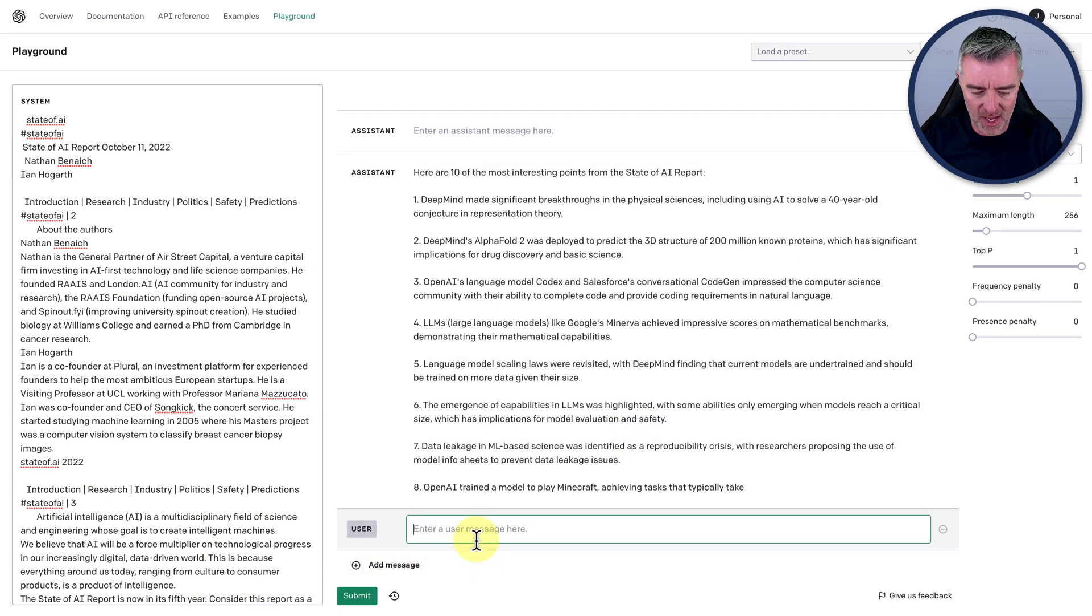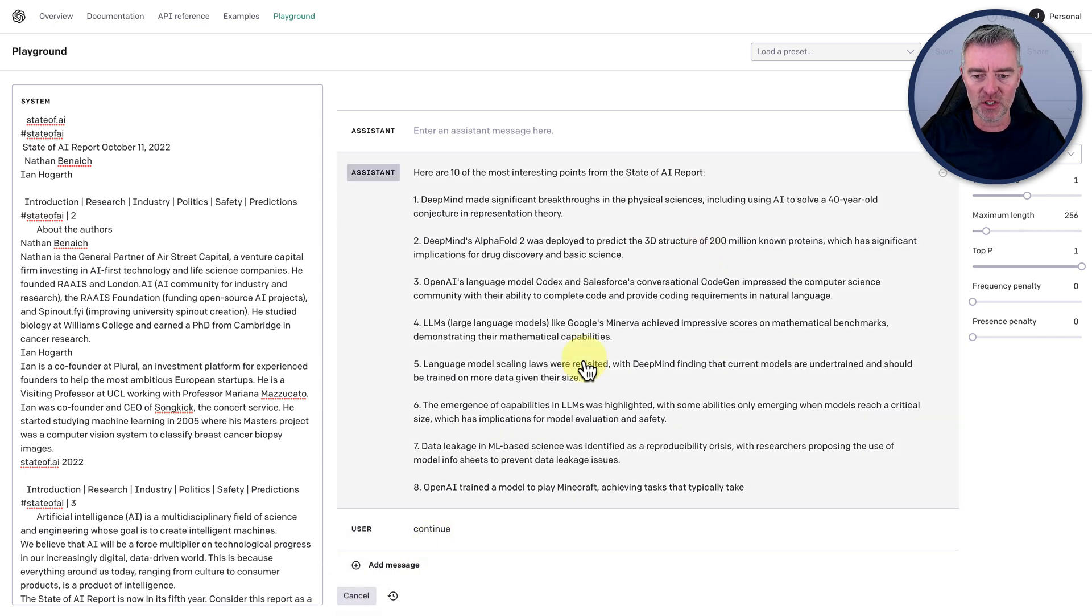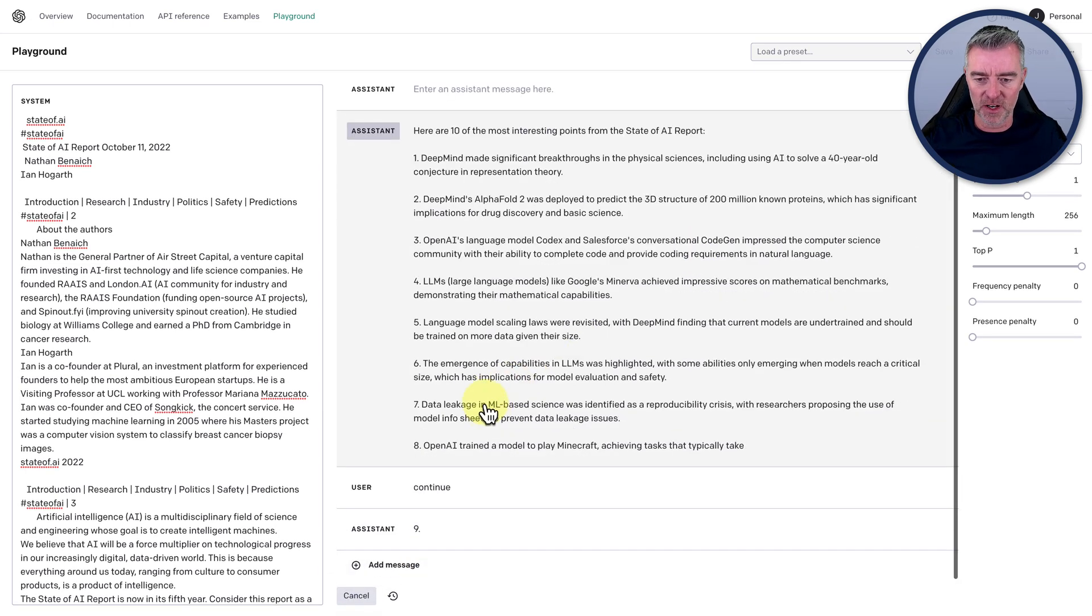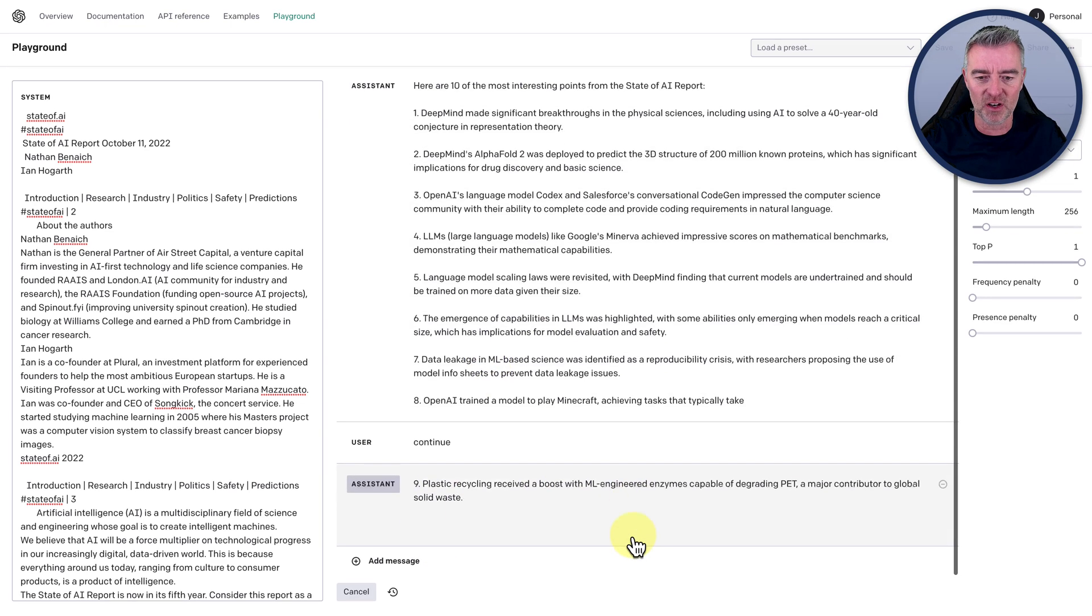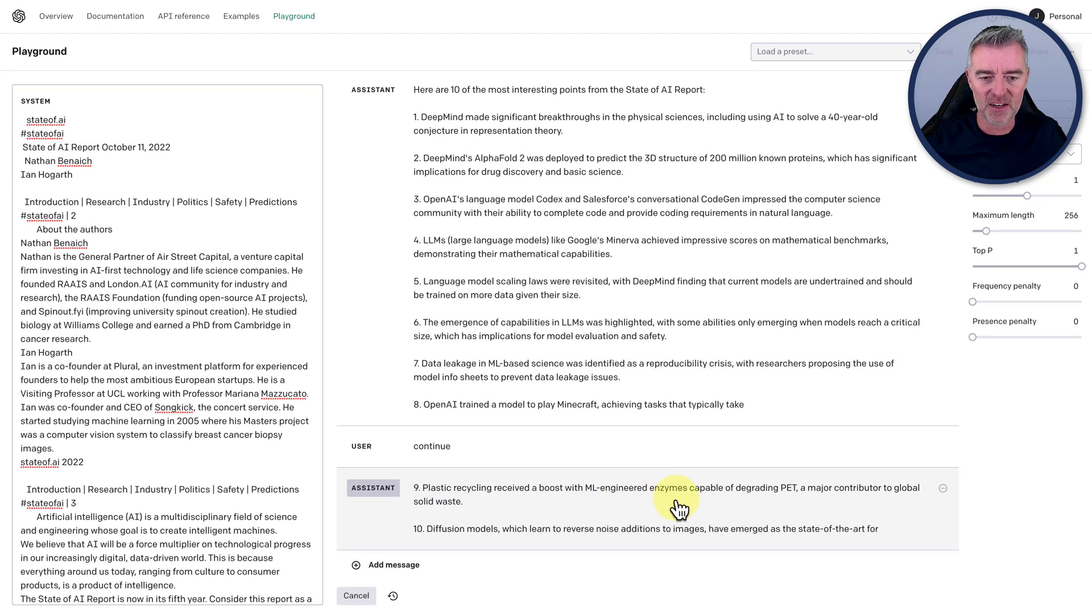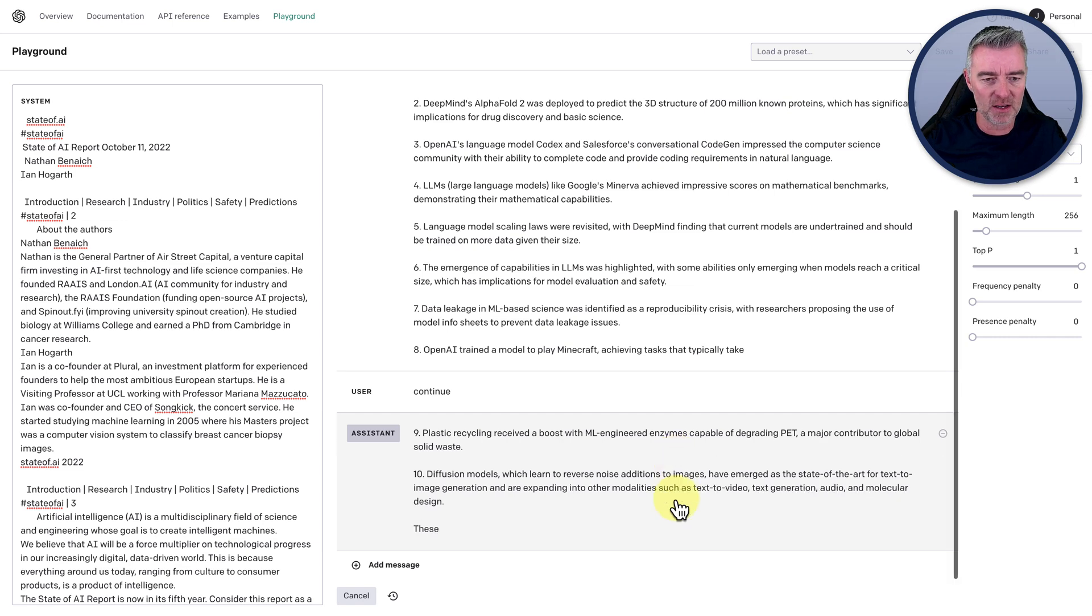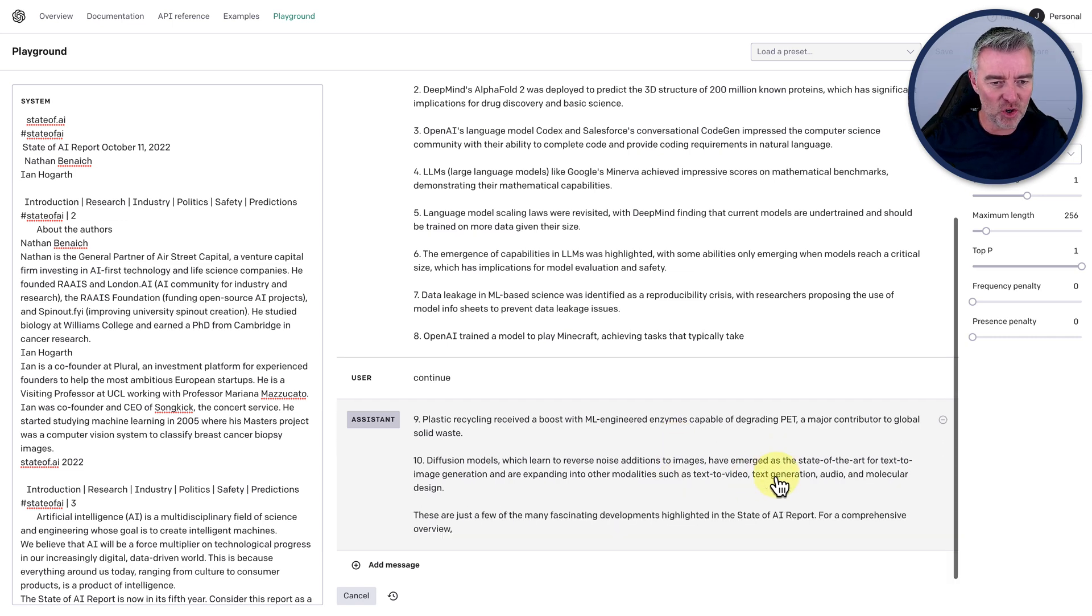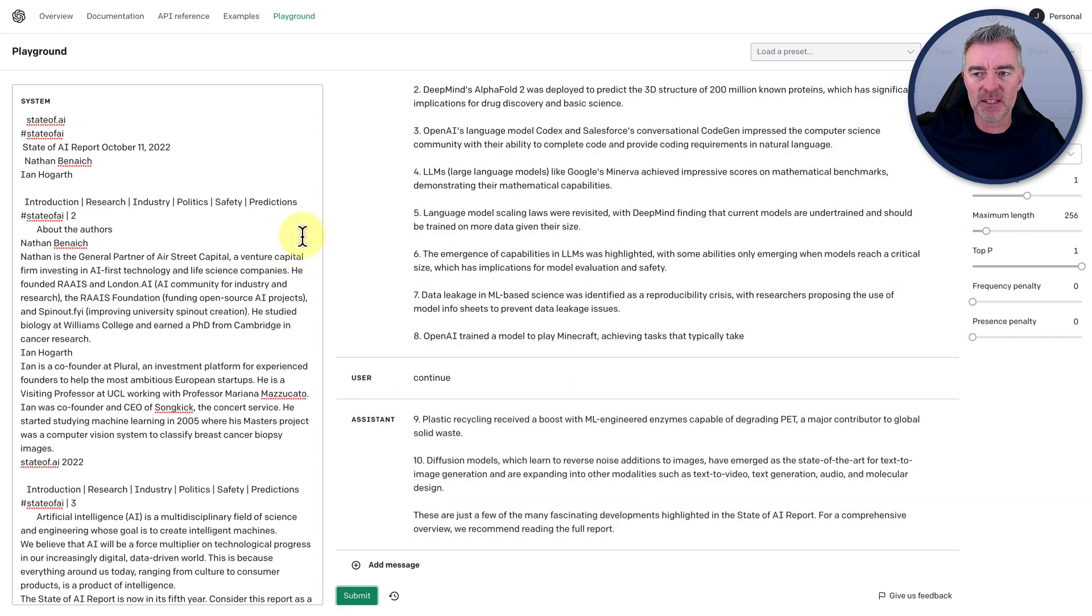I noticed that it kind of stopped after eight there. So we could just say the usual thing, which is just continue. And then it should hopefully just carry on. There we go. Number nine, plastic recycling received a boost with ML engineered enzymes capable of degrading PET, a major contributor to global solid waste.